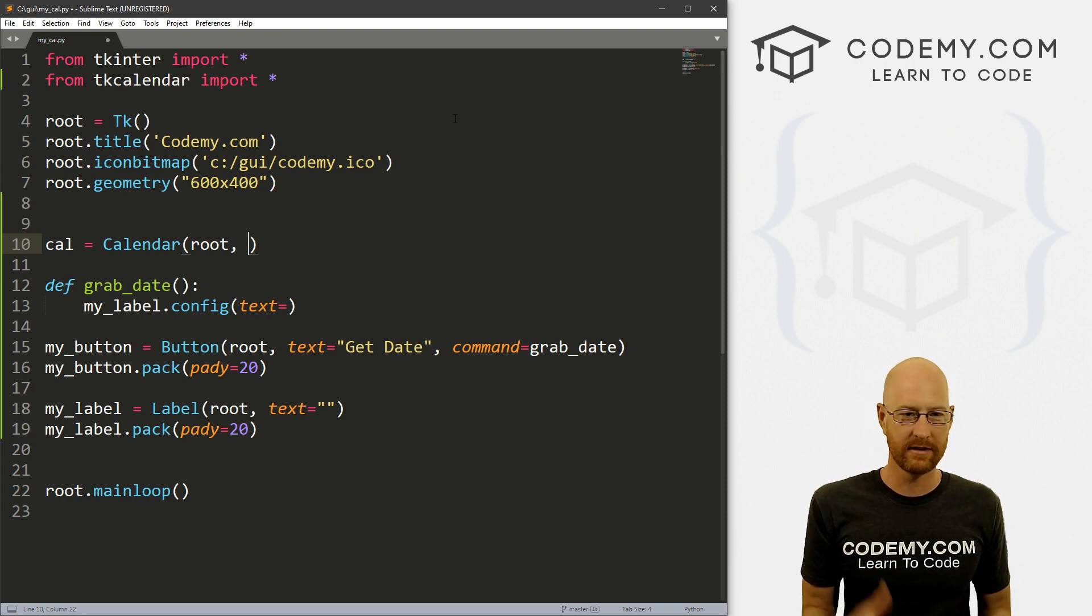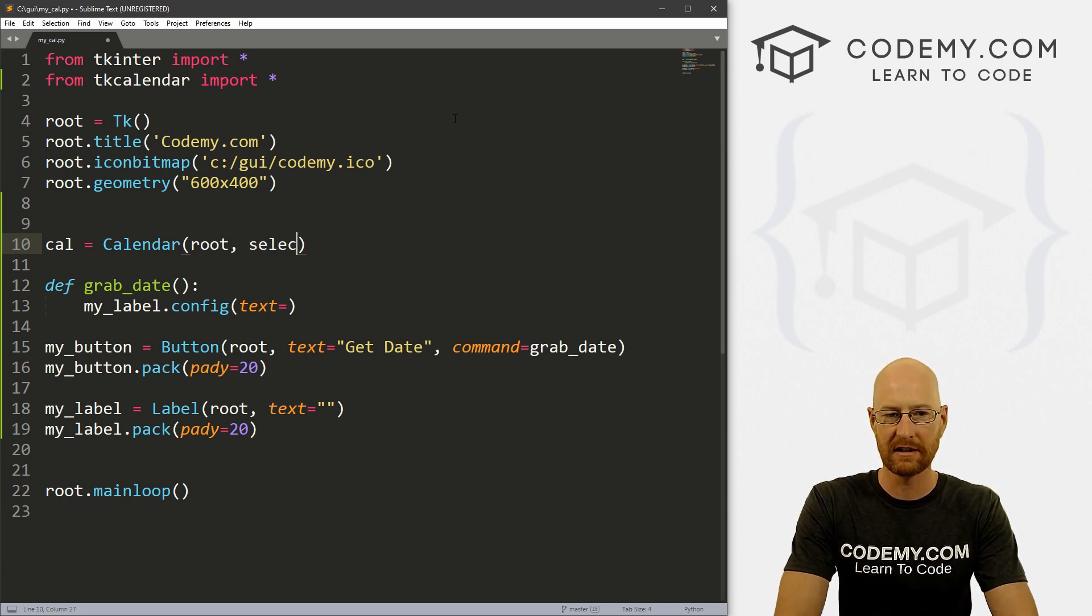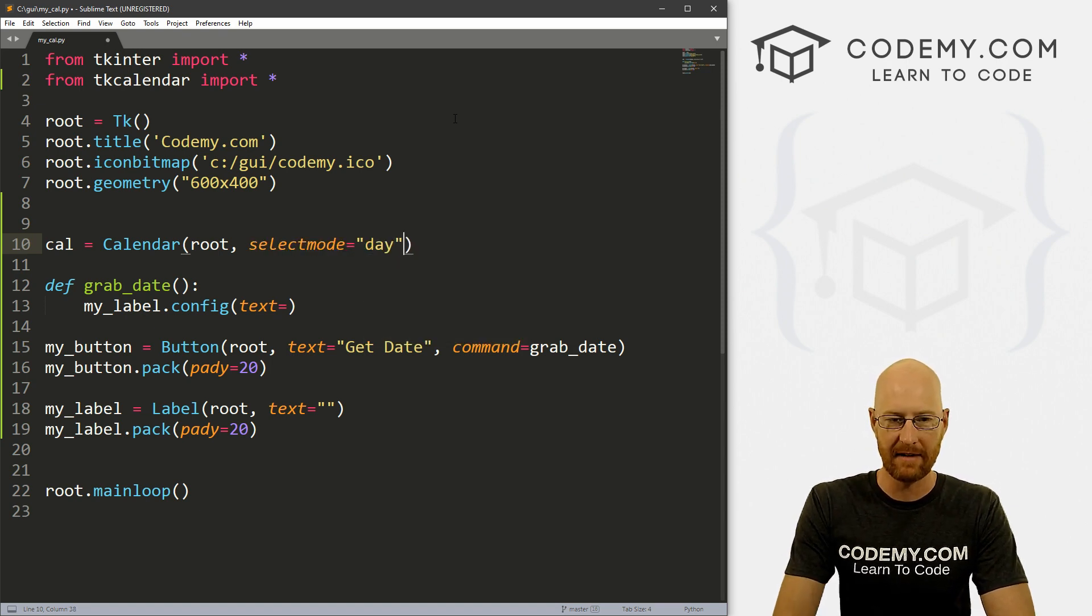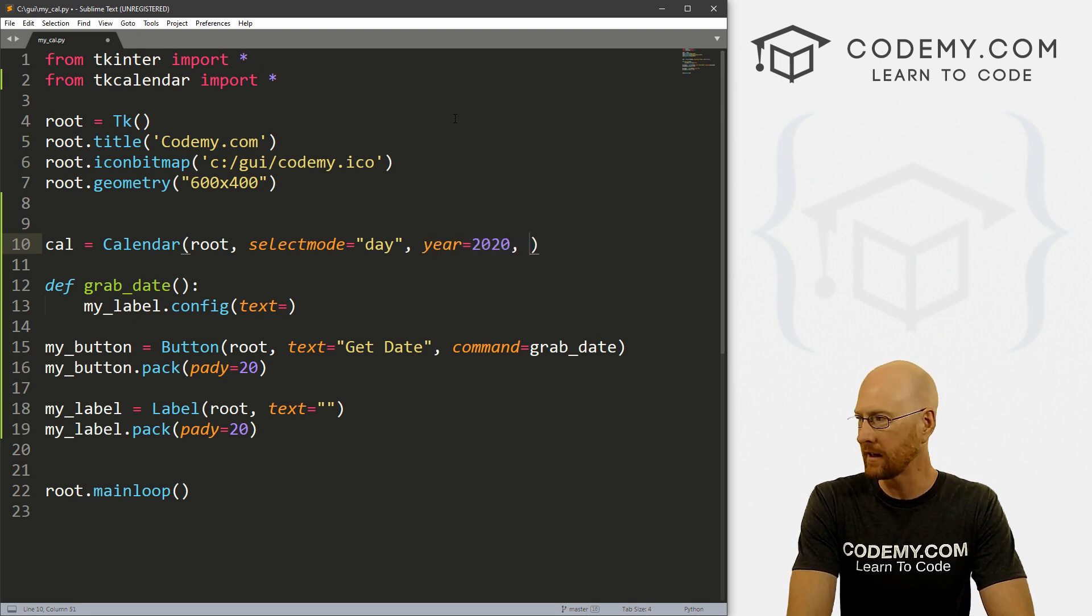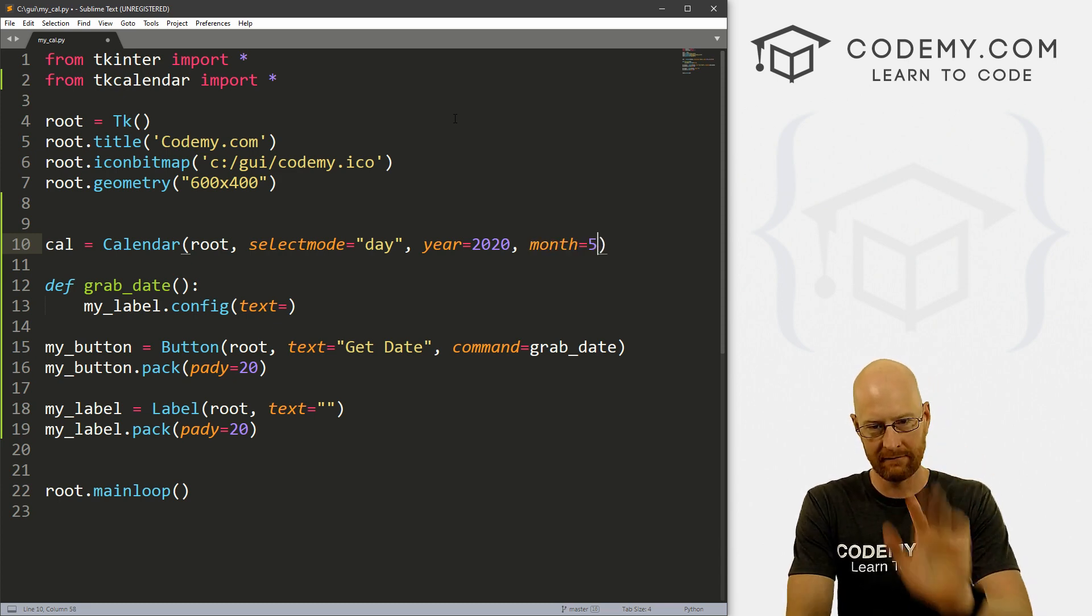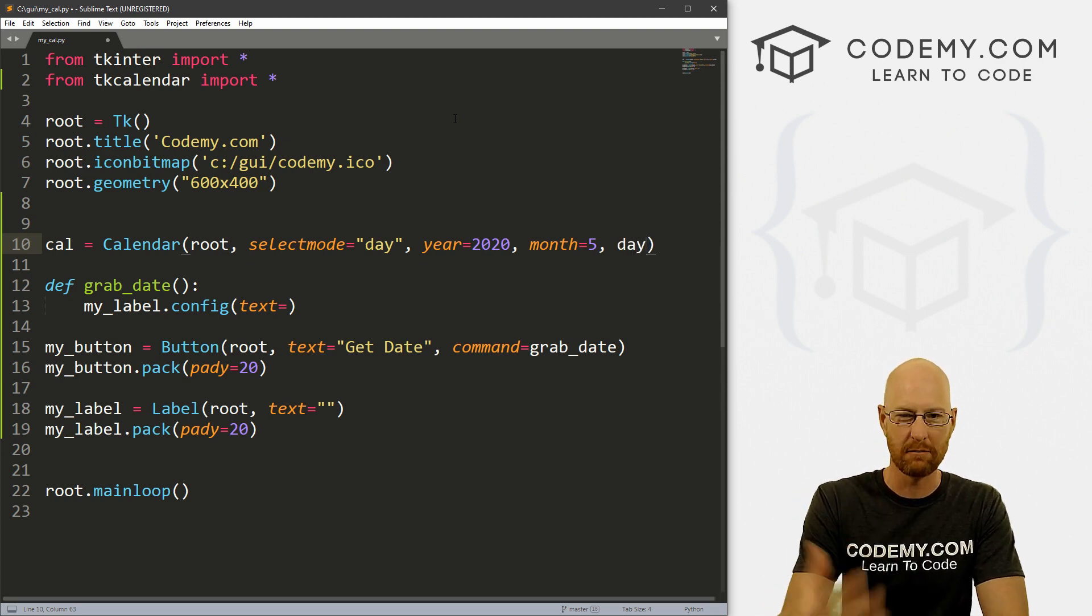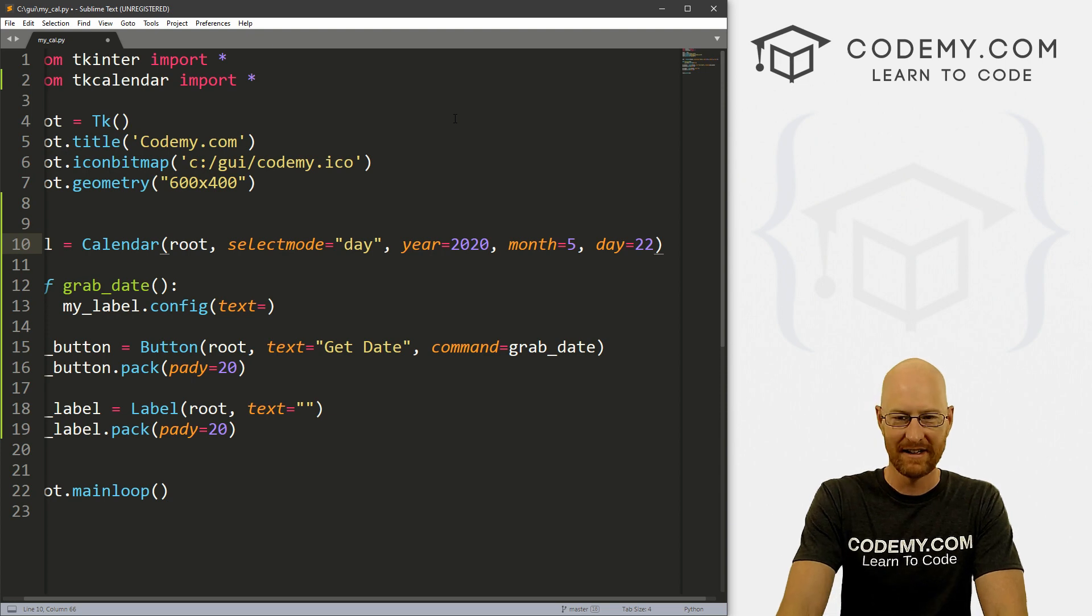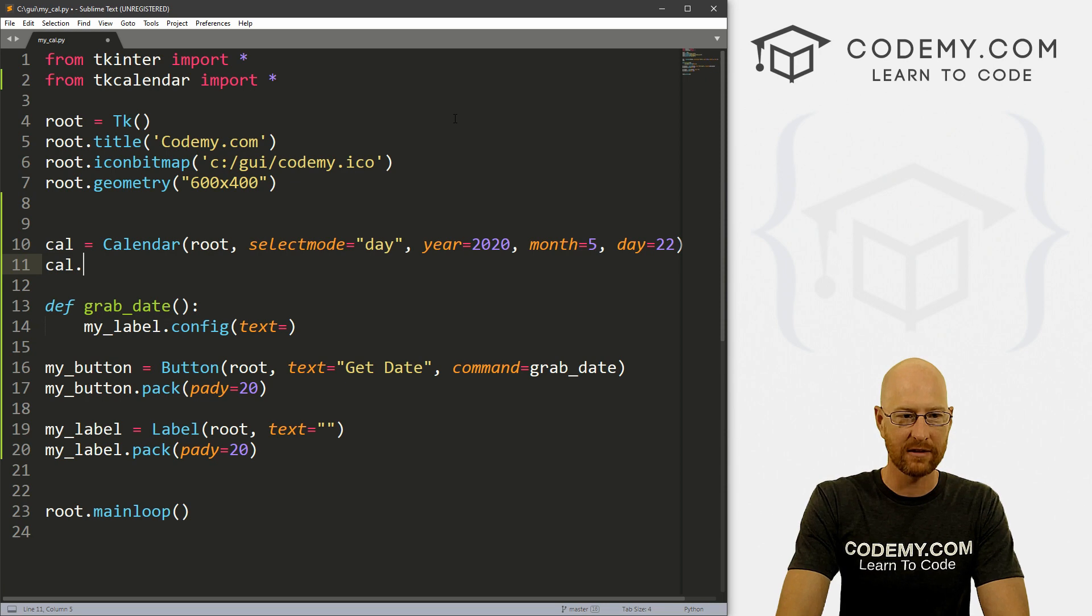Now here are the different options we can do, we need to tell it a few things. So the first thing we want to tell it is selectmode and we want to set that equal to day. Then we want to set the year. So what's the default year that's showing? Well, we're in 2020 right now, so I'll put 2020. And what month do we want to show? Well, this is May, so I'll put 5. So January, February, March, April, May, 5. And then we can actually pick the date too that we want to be selected by default. You don't have to but today's the 22nd, Friday, Friday, so let's go ahead and do that.